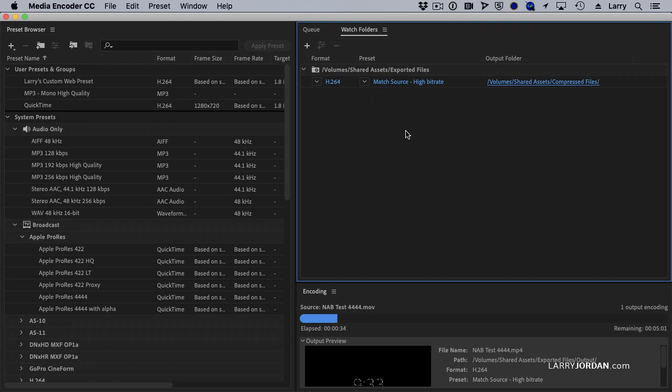This works great. You can have multiple computers contributing files to the exported folder and a single optimized video compression computer, the Mac Pro or Mac Mini in my case, looking at that folder and outputting the files. Works perfectly.